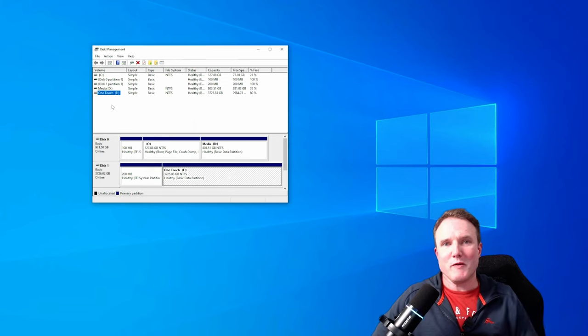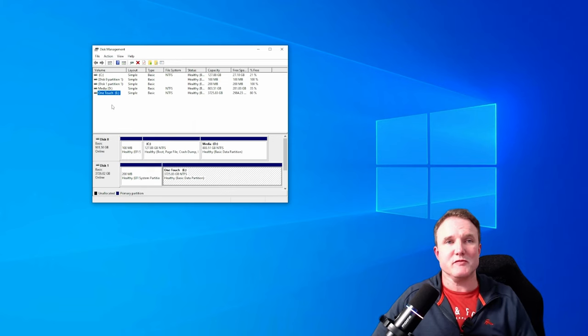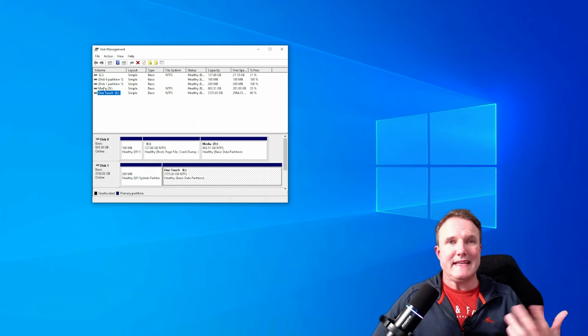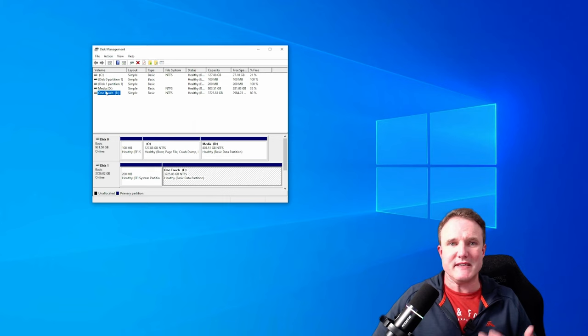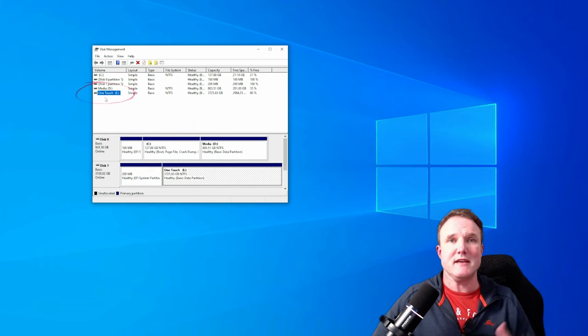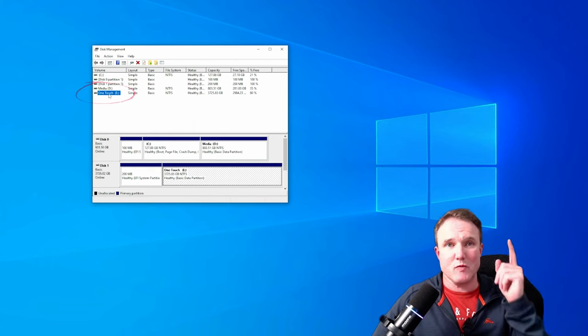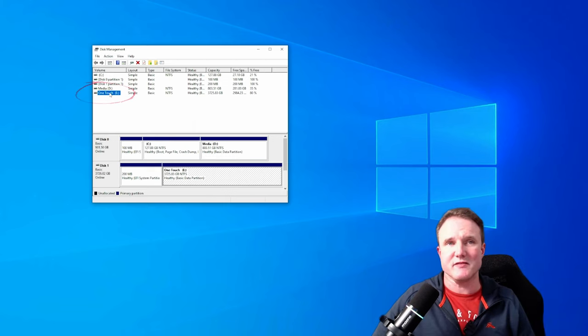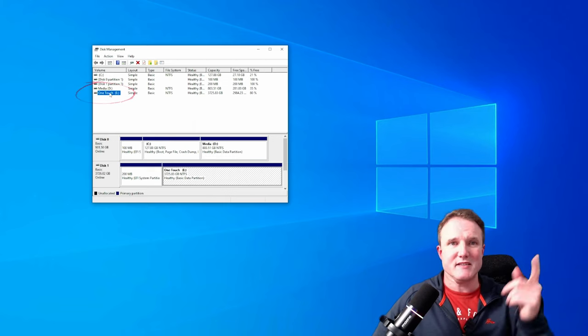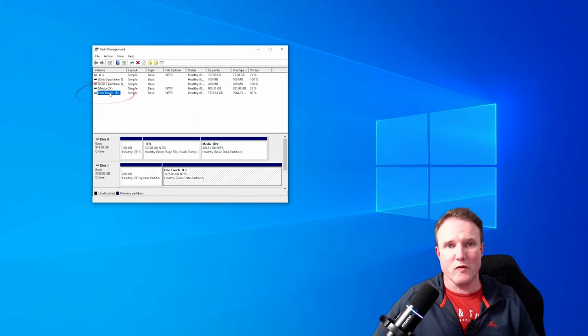When you open up that disk management tool, you are going to see your default drive in this list. Now for most people, it's going to be D or an E. For me, it's the one touch drive that I've just attached to my PC. So it's E for me.